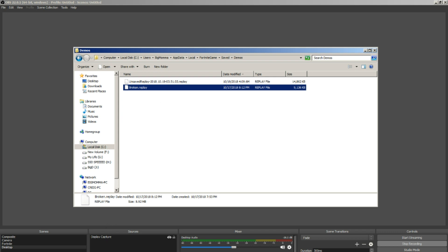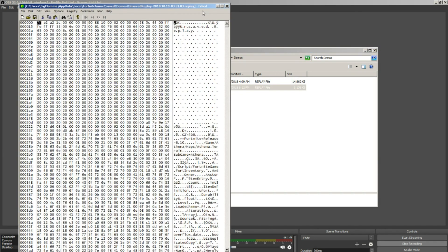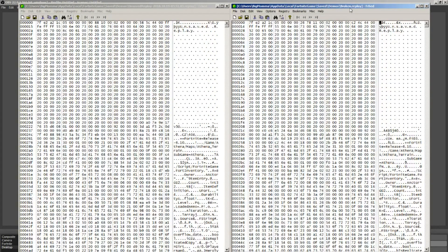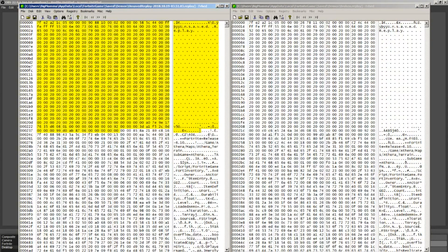From there, what you want to do is get a program called FRHED. It's a hex editor. You want to open up both the replays — your newly recorded one under the new update and the broken replay. What we want to do is copy from the new updated replay up to the version number. You can see 'Fortnite release 6.10,' and this is from the same update but there was a minor update that broke this replay.